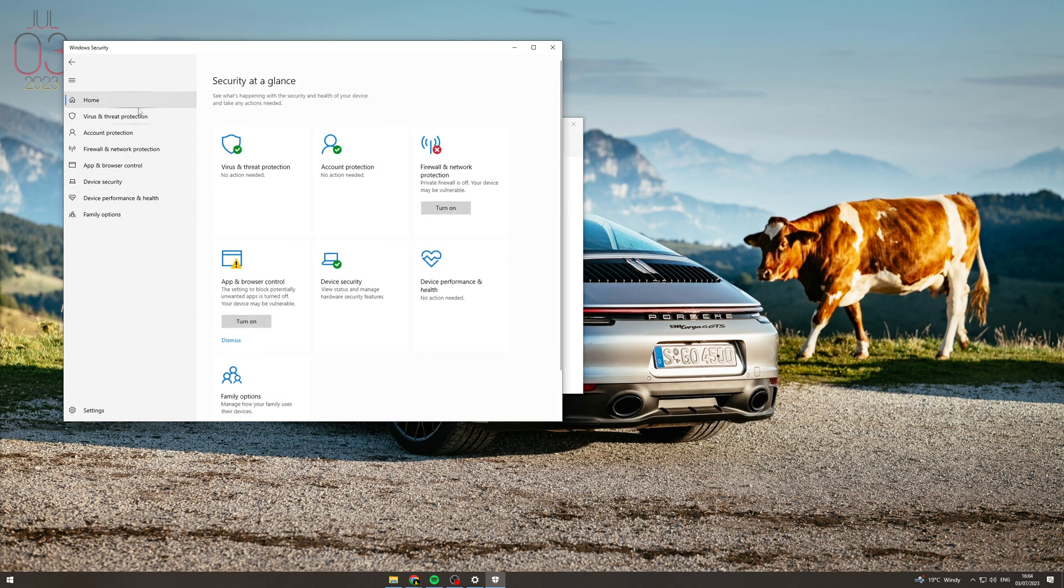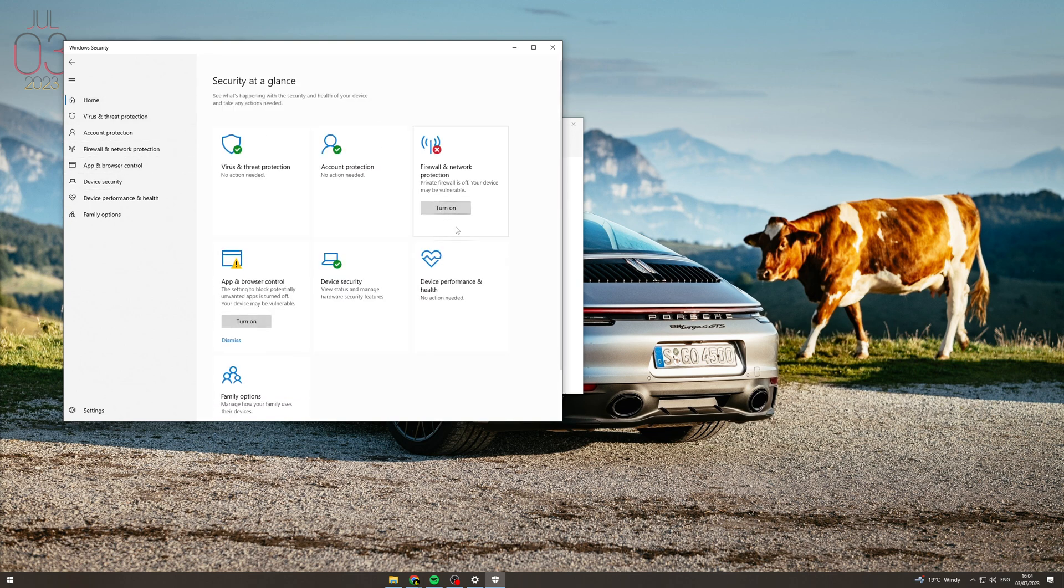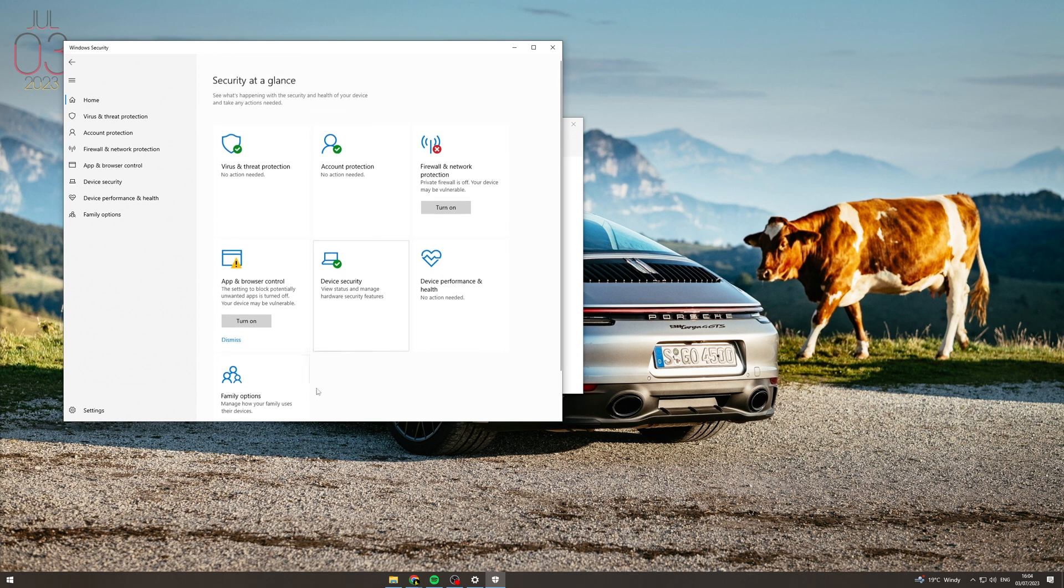But basically if you just go into here, this is the best place you can fit around with an antivirus in Windows 10. So that's how you do it.